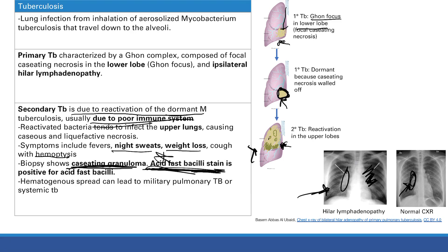If TB spreads hematogenously, it can lead to serious complications. You can get miliary TB, where lesions dot all along the lungs. It can also go systemic, hitting the brain and causing meningitis, or spreading to the lymph nodes.